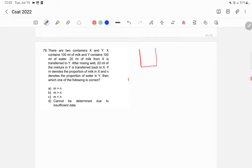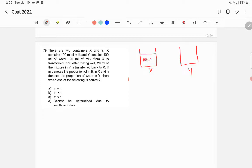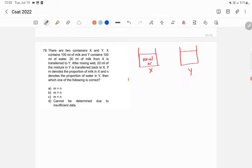Now here, let's say this is the vessel X and this is the container Y. So here initially we have 100 ml of water and here we have 100 ml of milk. In X we have 100 ml of milk and in Y we have 100 ml of water.